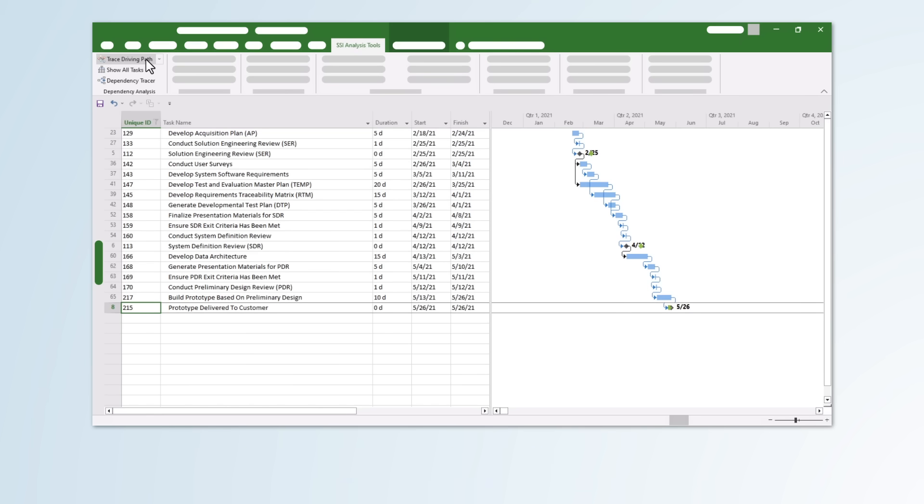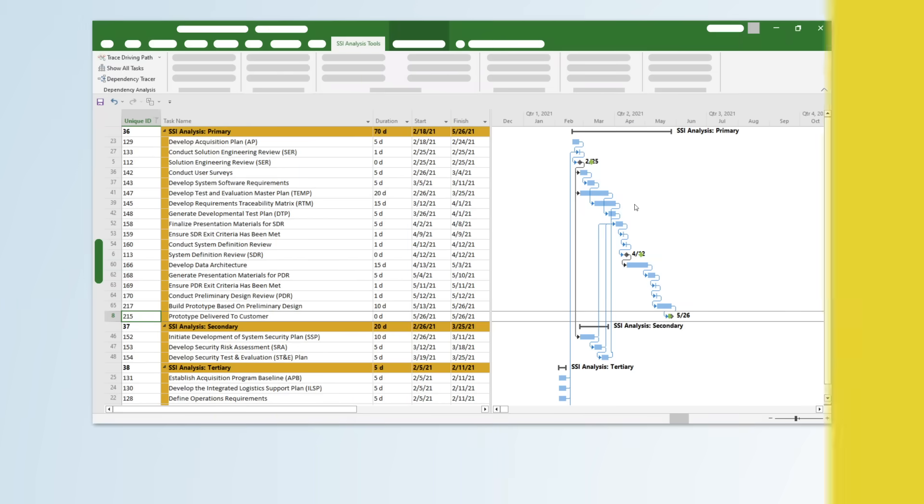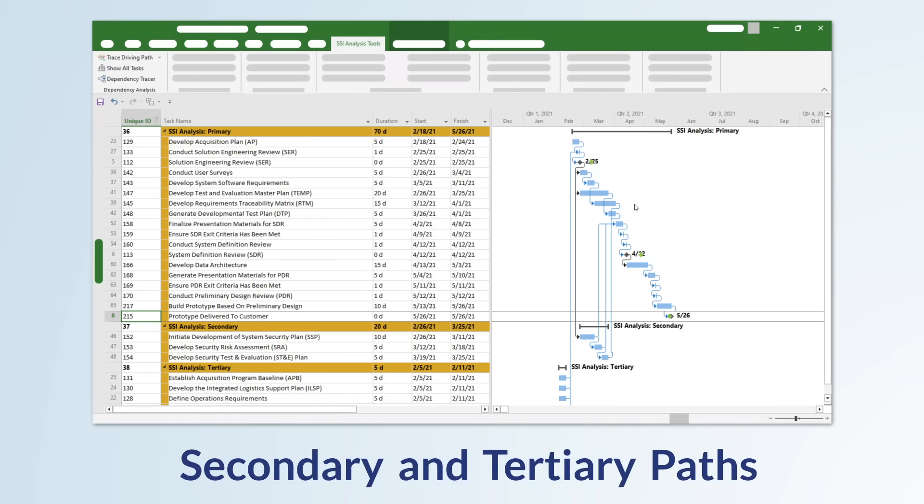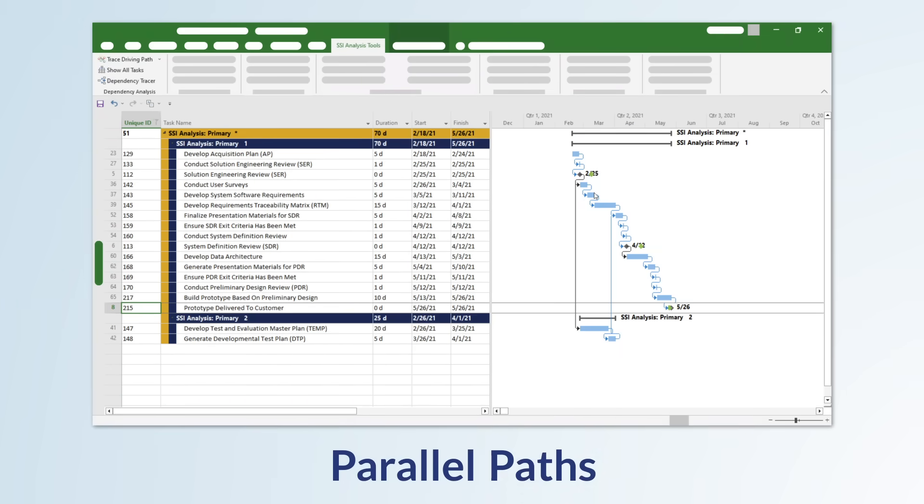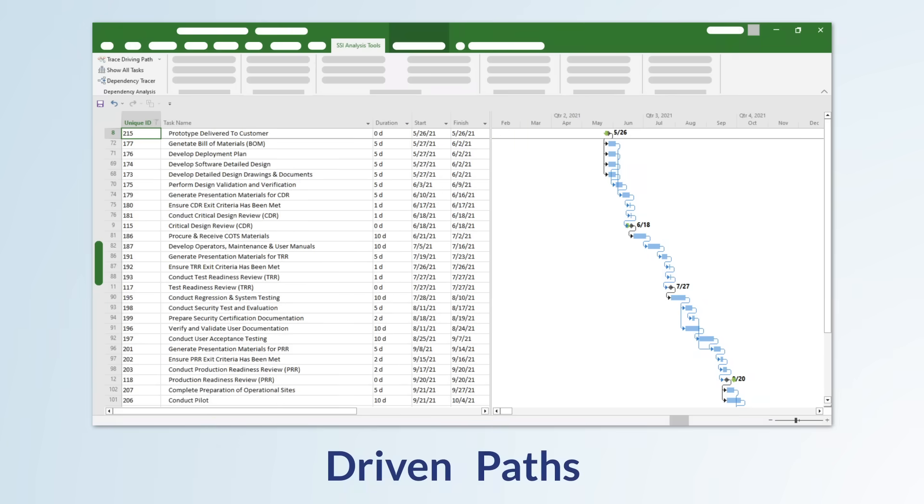These tools will even allow you to run more complex analysis, like secondary and tertiary paths, parallel paths, or driven paths.